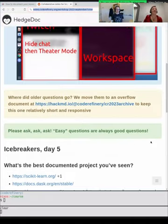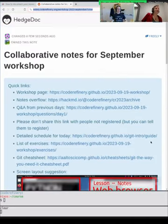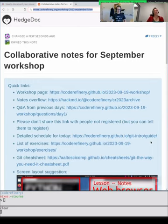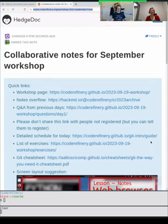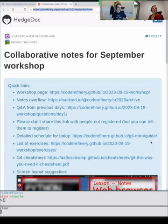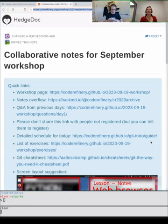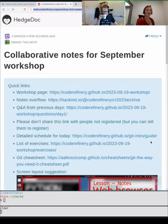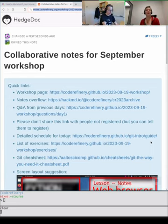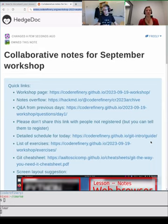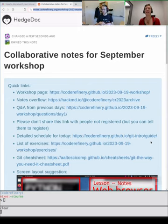Good morning, nice to see you here. Welcome back to Code Refinery day five. Today we will have documentation and Jupyter notebooks, and we will start with the documentation lesson for the next two hours. My name is Samanta Vitke, I work as a Geoinformatics Specialist at CSE in Finland.